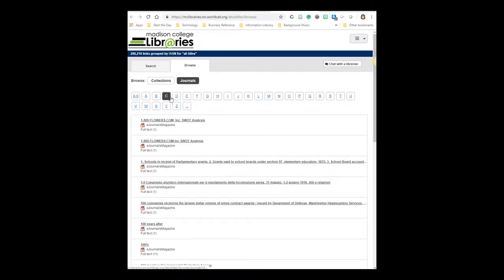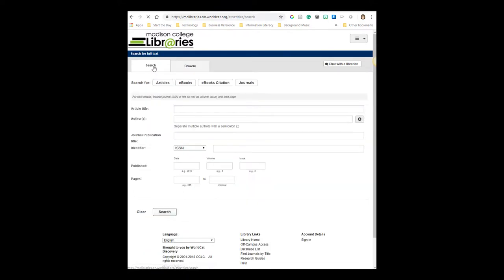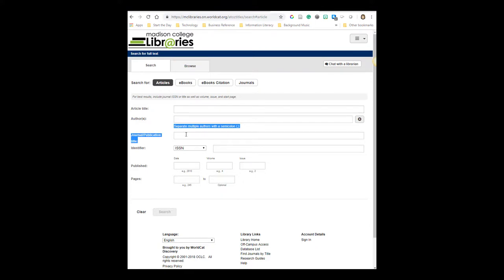Now I could browse the C's for Consumer Reports, but I know there are a lot of journal titles that start with C, so to make my life easier, I'm going to go ahead and click on the Search tab. And right here in the Journal Publication title, I'm going to type in Consumer Reports.